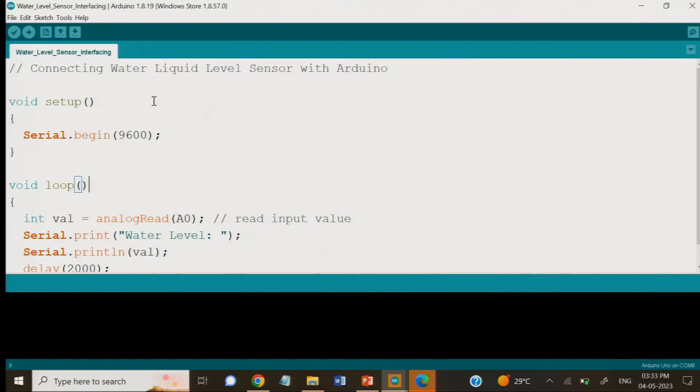Now let us go to the programming. This is the program for the water liquid level sensor with Arduino.